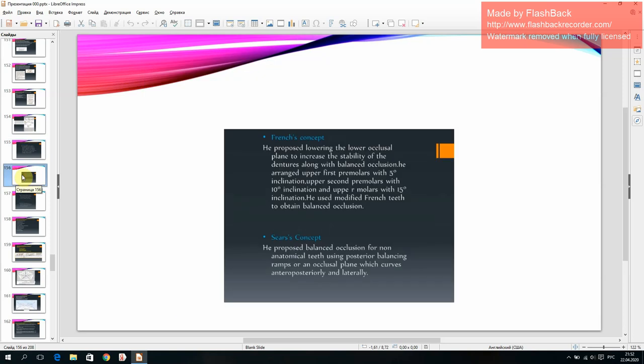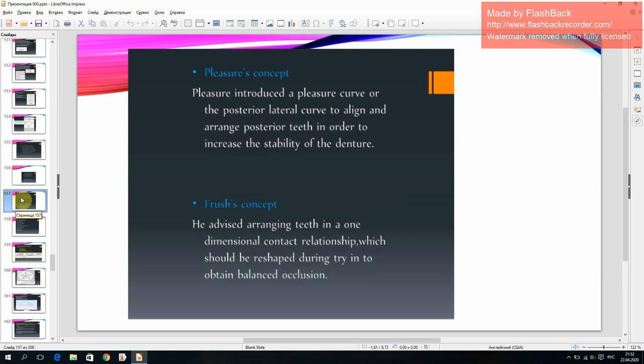Other concepts include the French concept and Sears concept.